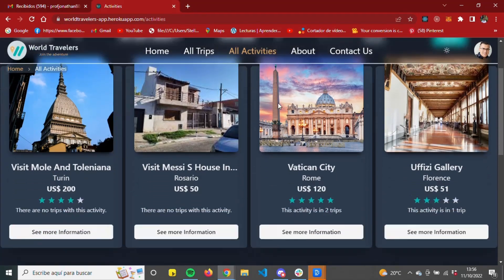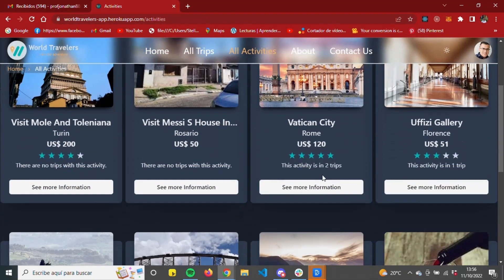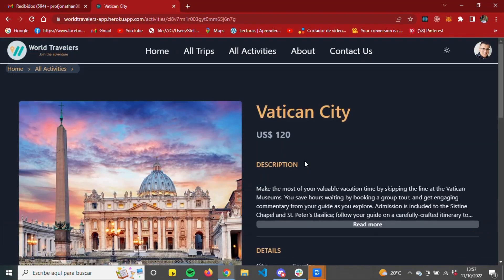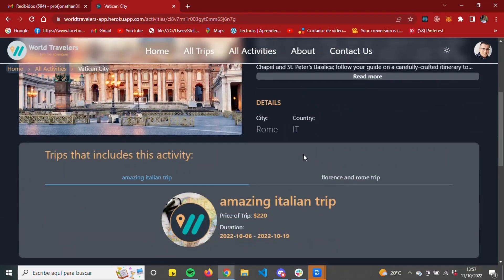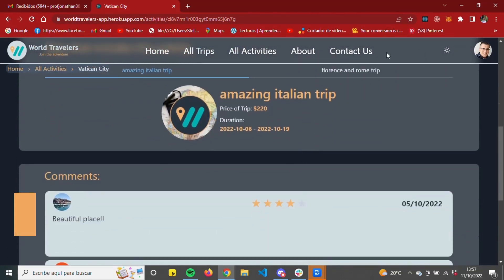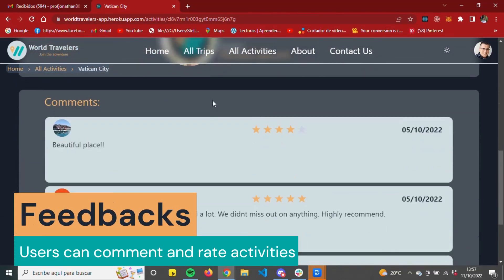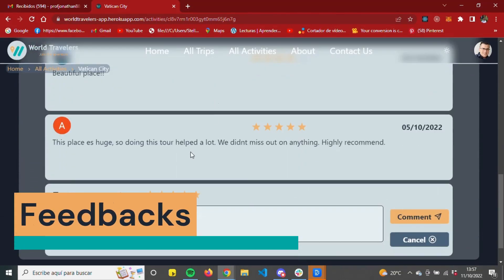If we access the section All Activities, we will find the activities created and posted by the administrators. This section also has its pagination and its corresponding filters.